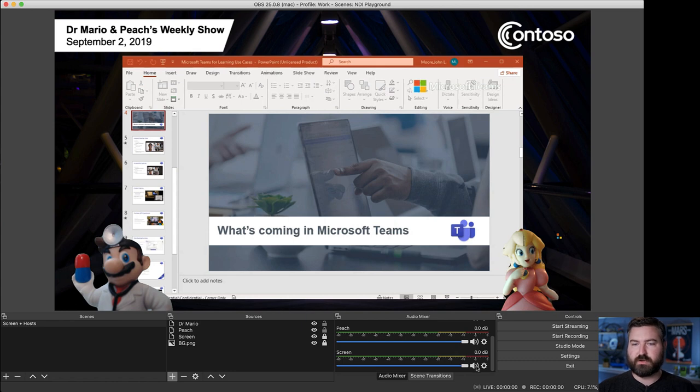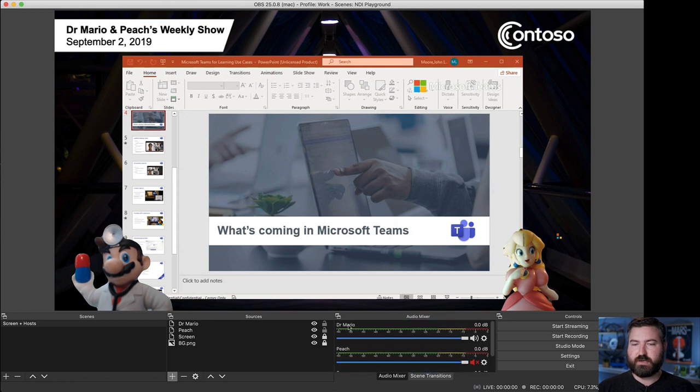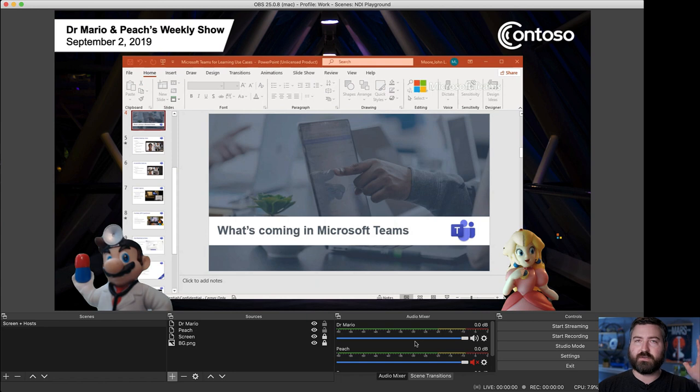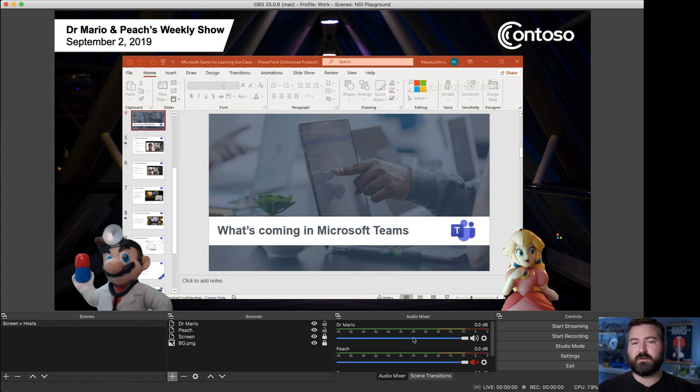So all we're going to do is we're just going to mute everybody except for one of the sources. So I'm going to mute the screen by clicking the little speaker icon, and I'm going to mute Peach, but we're going to leave Dr. Mario unmuted. Now I will only have one source of audio from the Teams meeting coming into OBS.